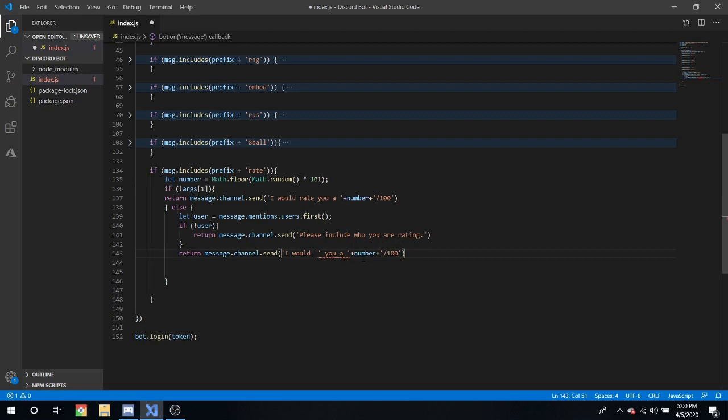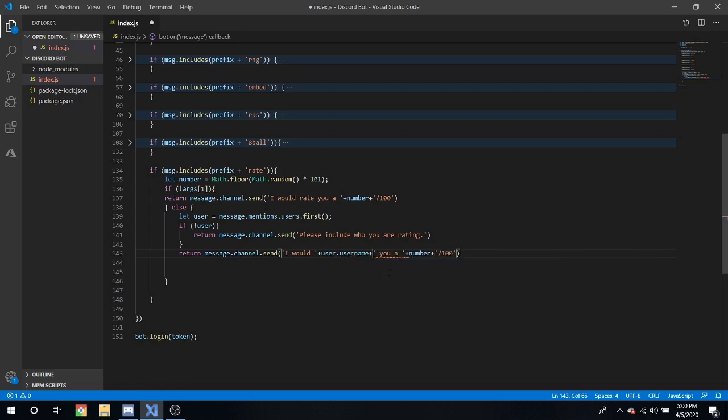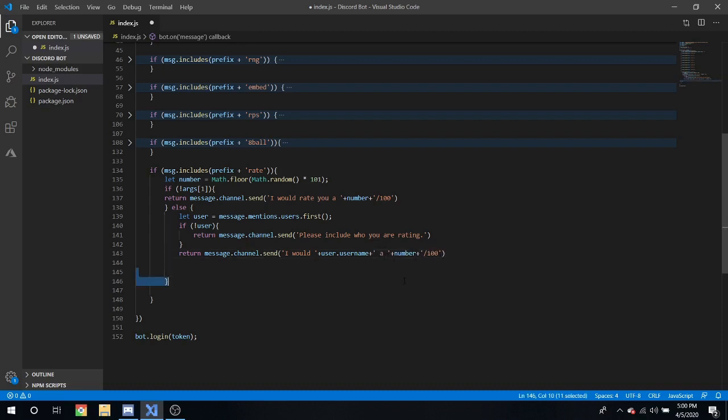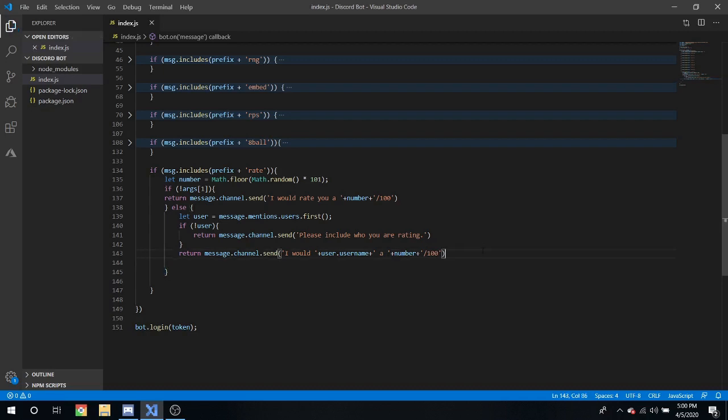And we have numbers still defined so I would rate, and then what we can do is put that there. I would rate plus user dot username right there so we don't ping people more than once. I would rate users username number out of 100 and let's try that out.